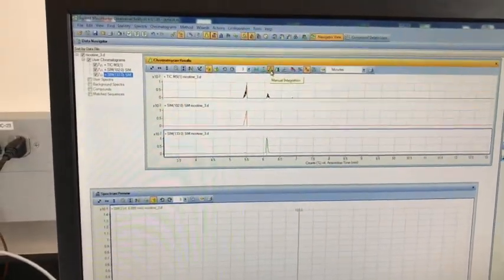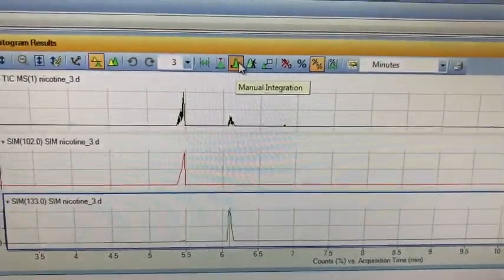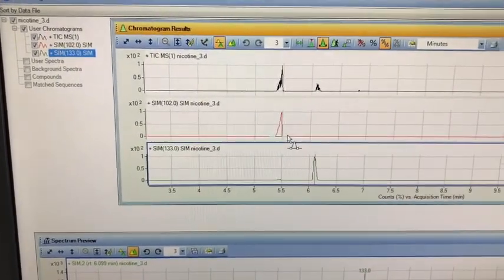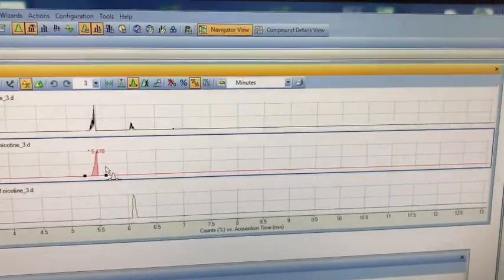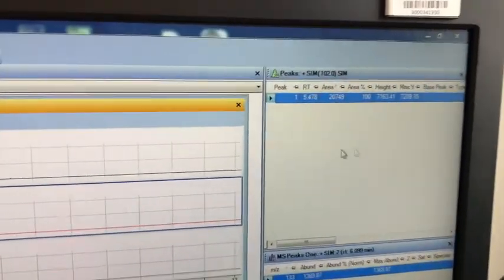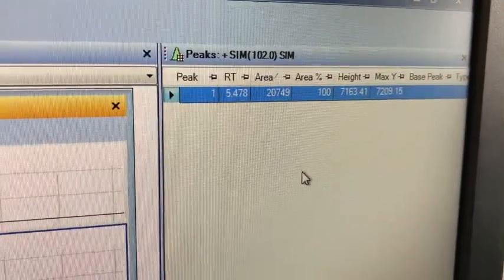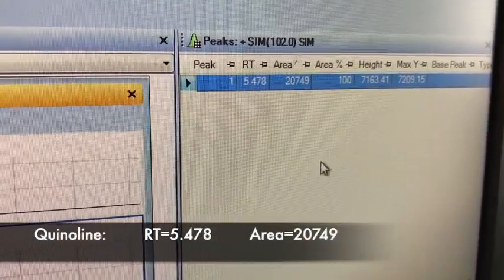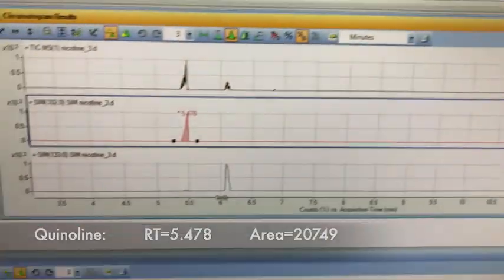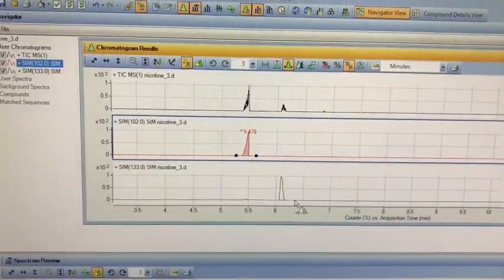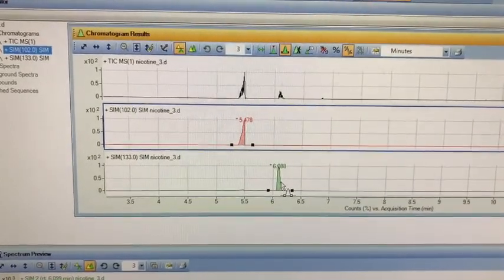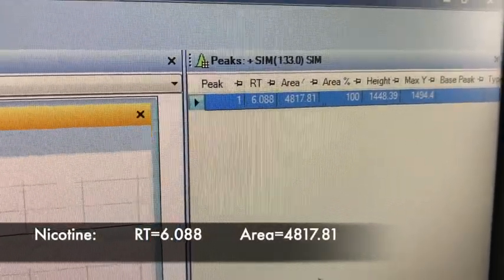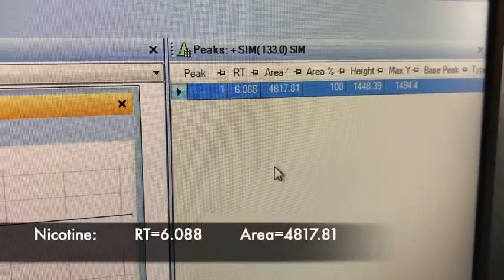In order to get the area, we're going to do manual integration. Let's manually integrate the quinoline peak first. I select that, double click, and we get the area count. For retention time 5.478 minutes, which was quinoline, my area count is 20749. We're going to do the same thing for nicotine — integrate it and double click. For the retention time 6.008 minutes, my area is 4817.81.